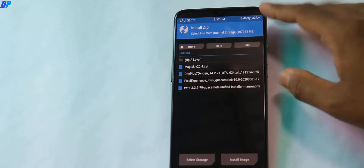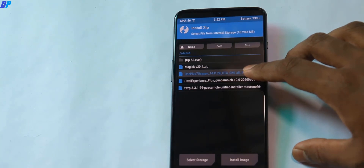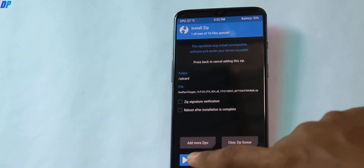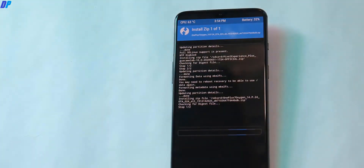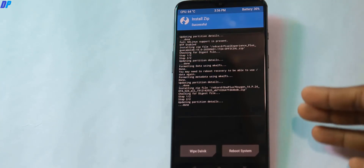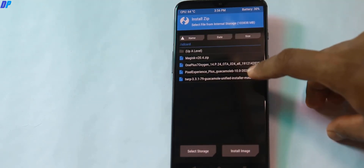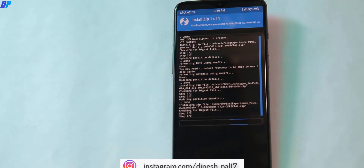Now click Install in TWRP, select the OxygenOS stock ROM — you can use any OxygenOS Android 10 ROM for the OnePlus 7 except Open Beta 14. Swipe left to right to install the stock ROM. Once the stock ROM is installed, go back to Home in TWRP, then go to Install, and select the Pixel Experience ROM. Swipe left to right to flash it.